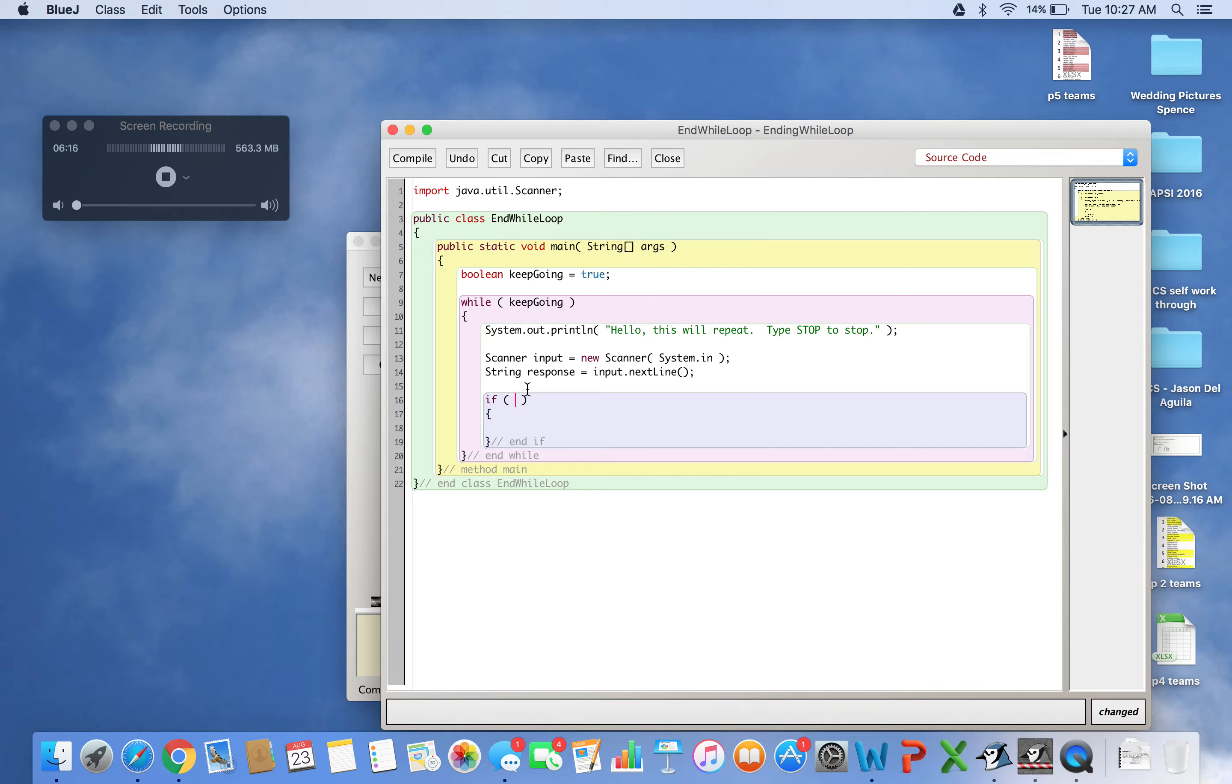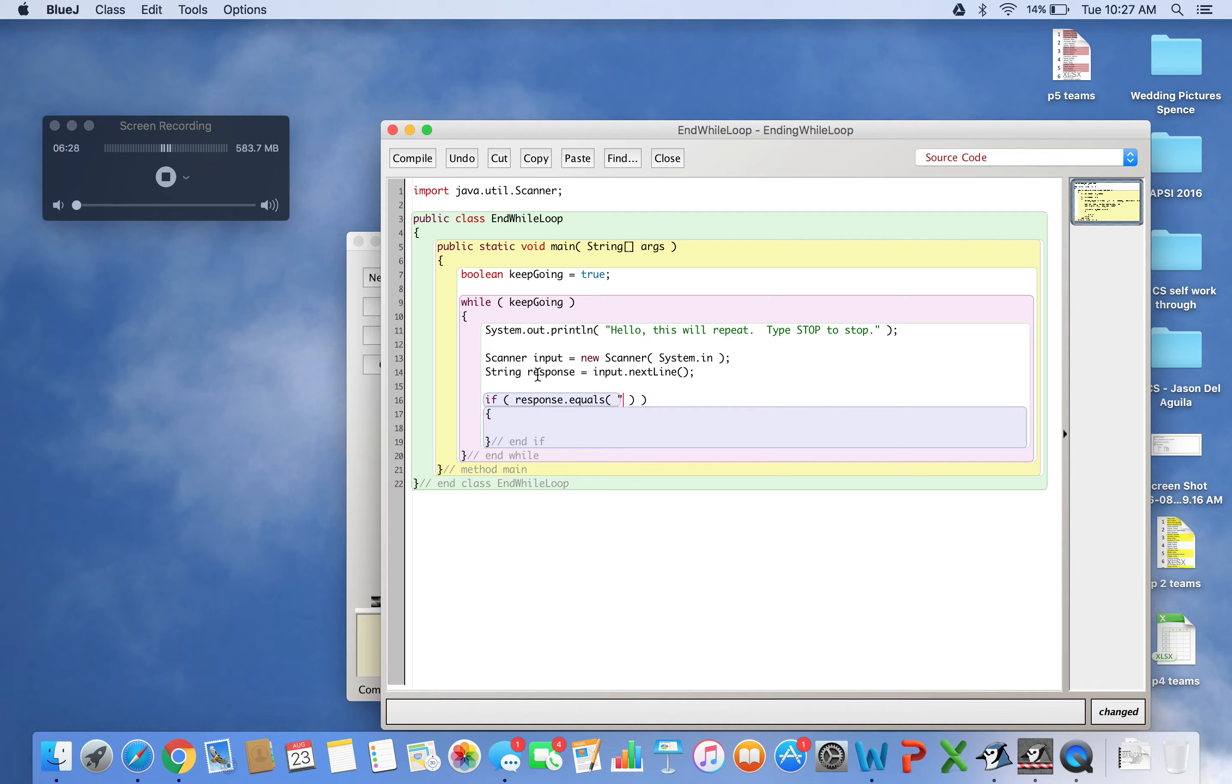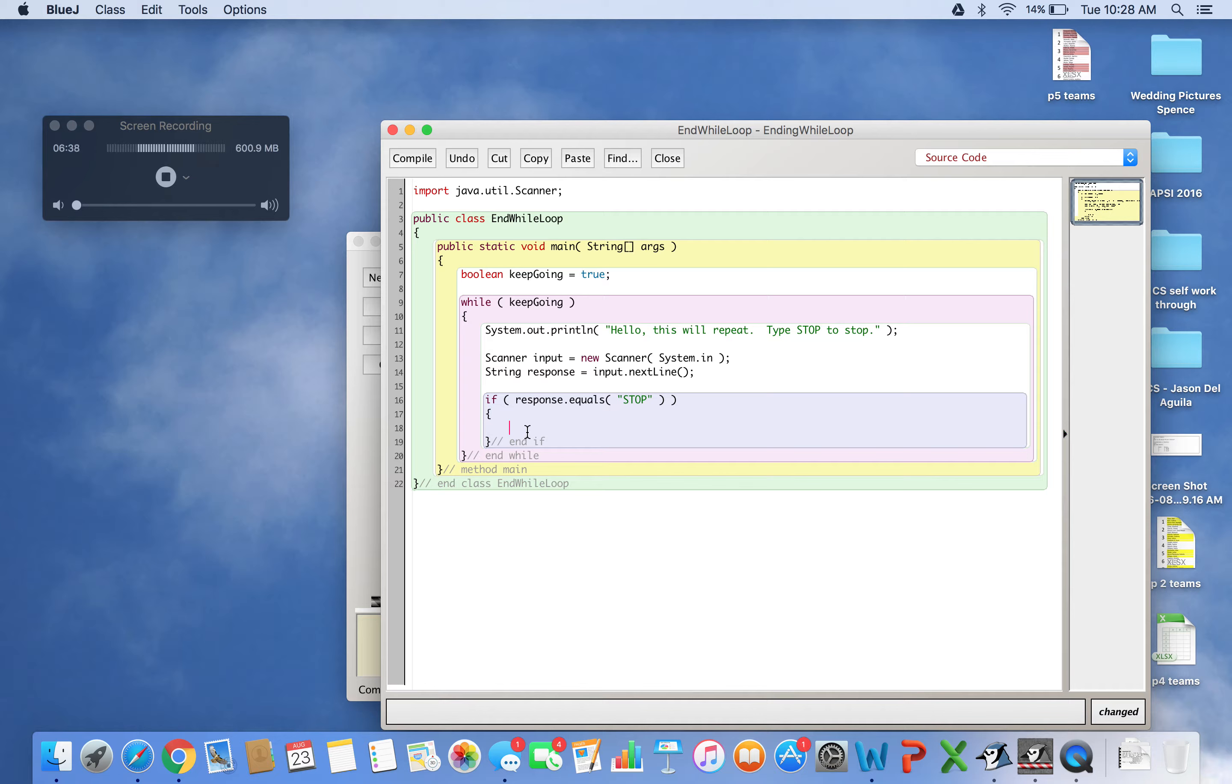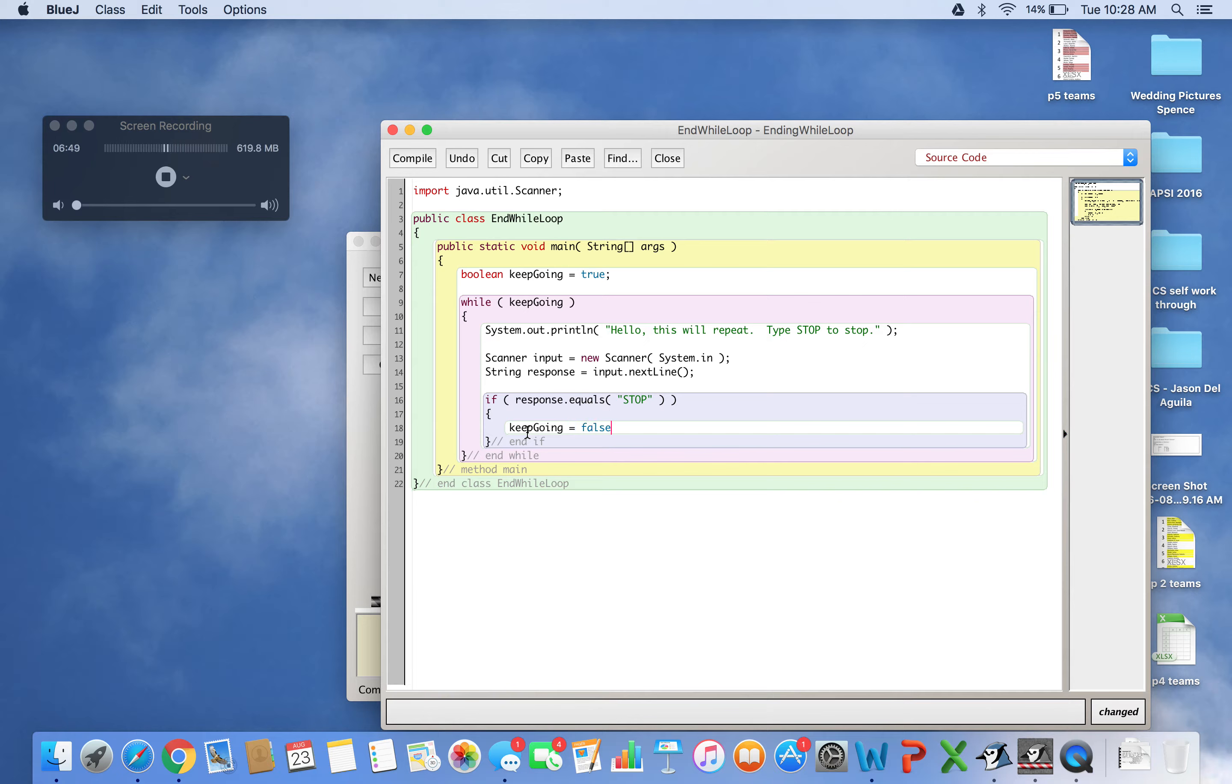If response.equals('STOP') - with capitals - then I'll change the boolean to false. The boolean is called keepGoing, so: keepGoing equals false. Let's see what happens.